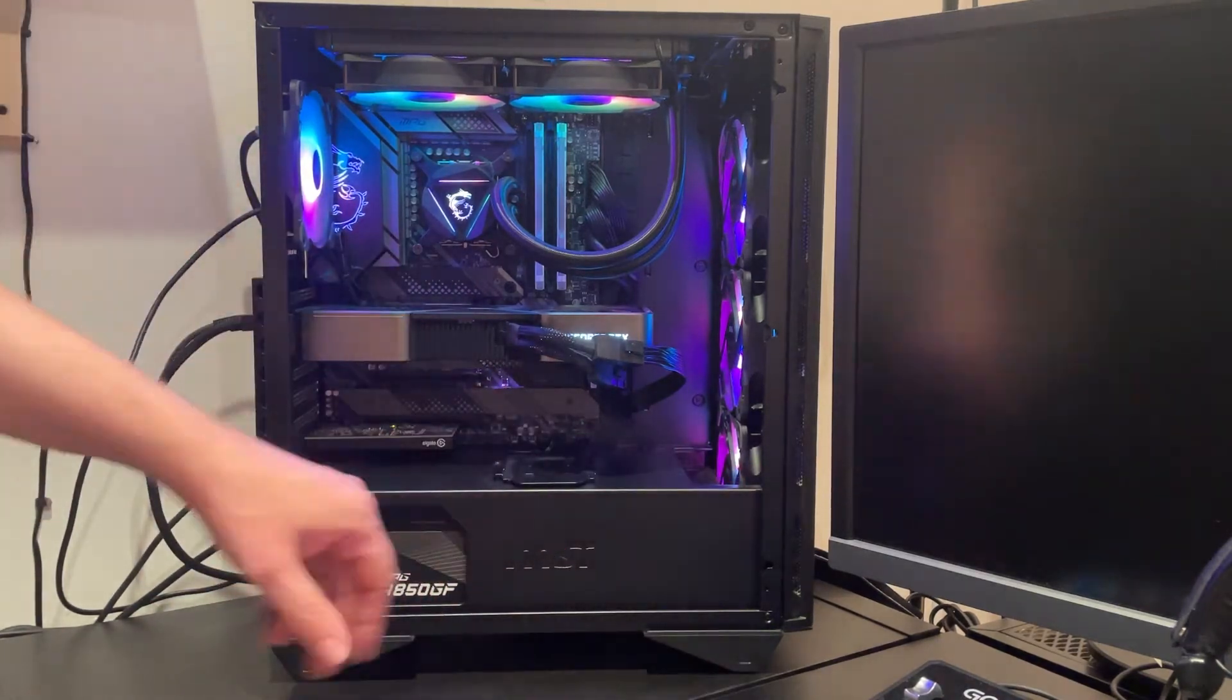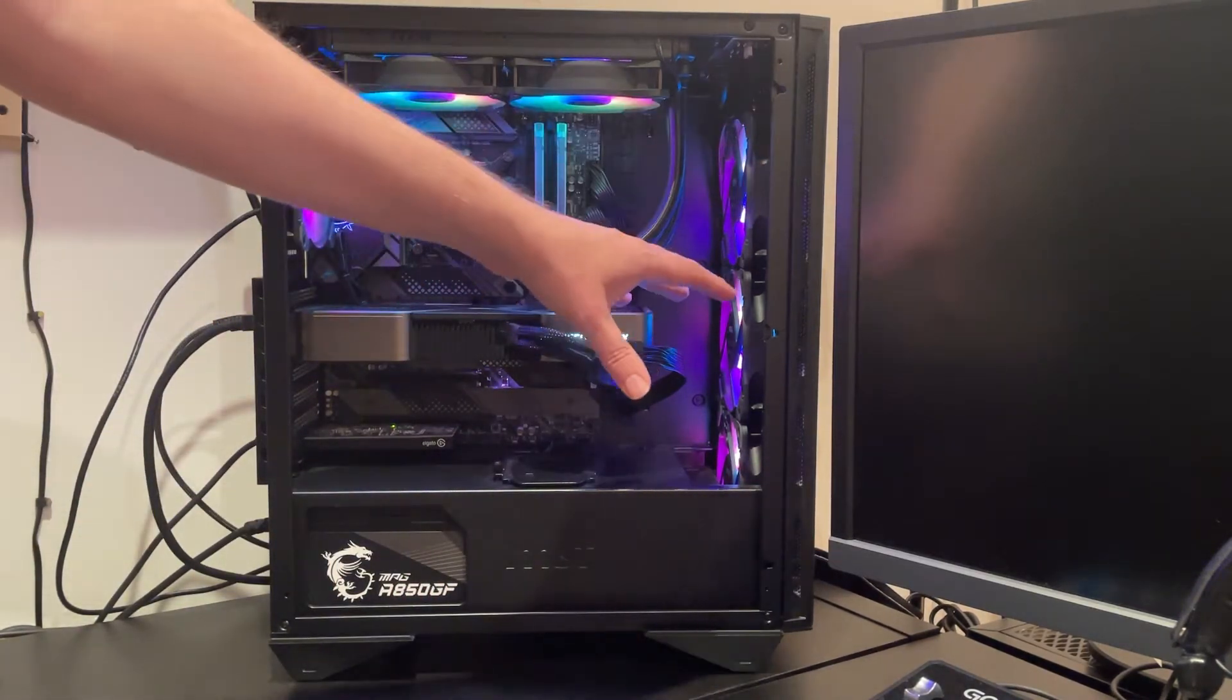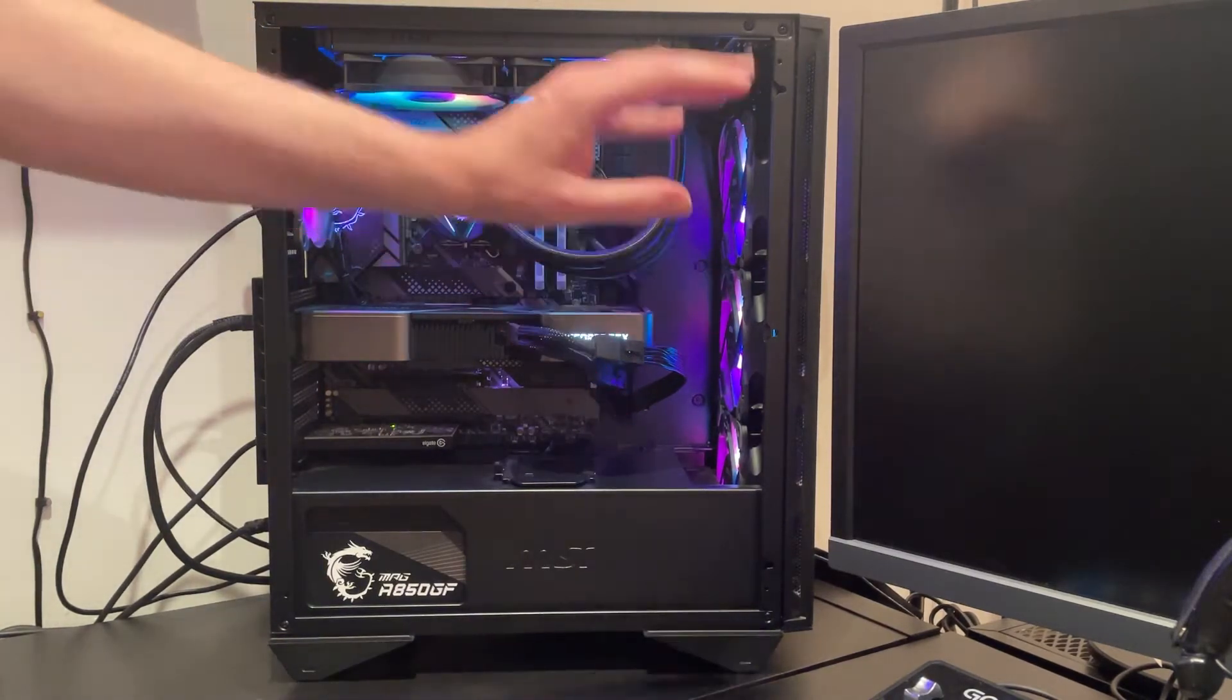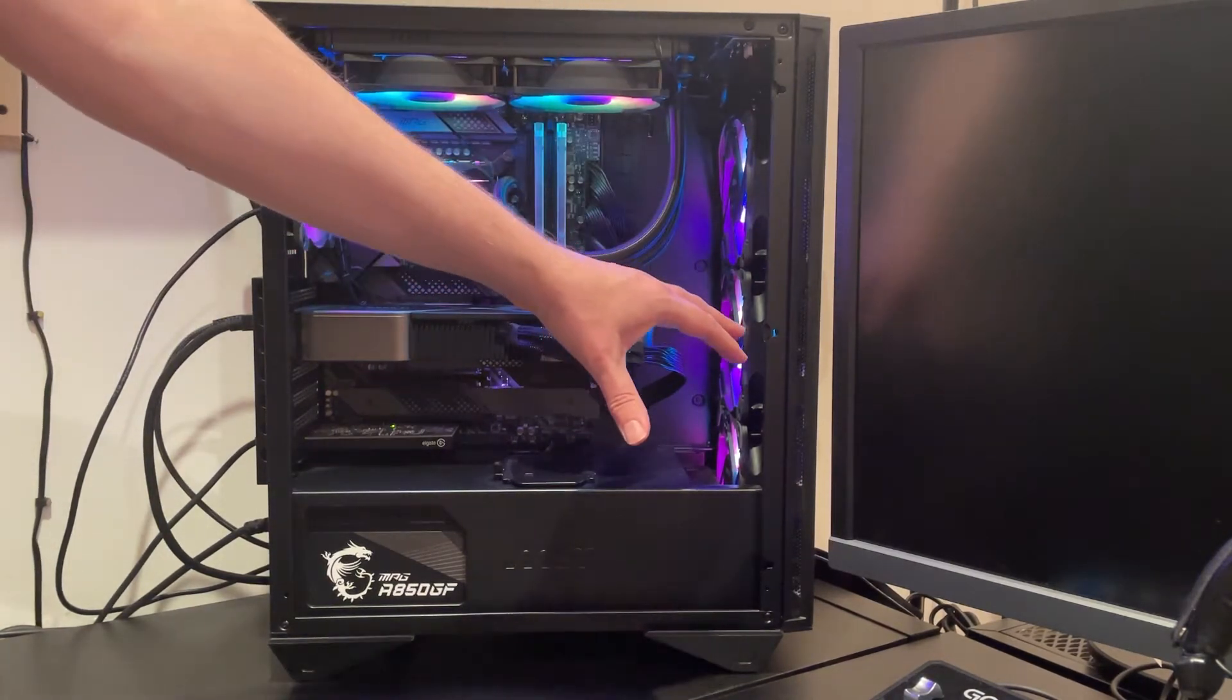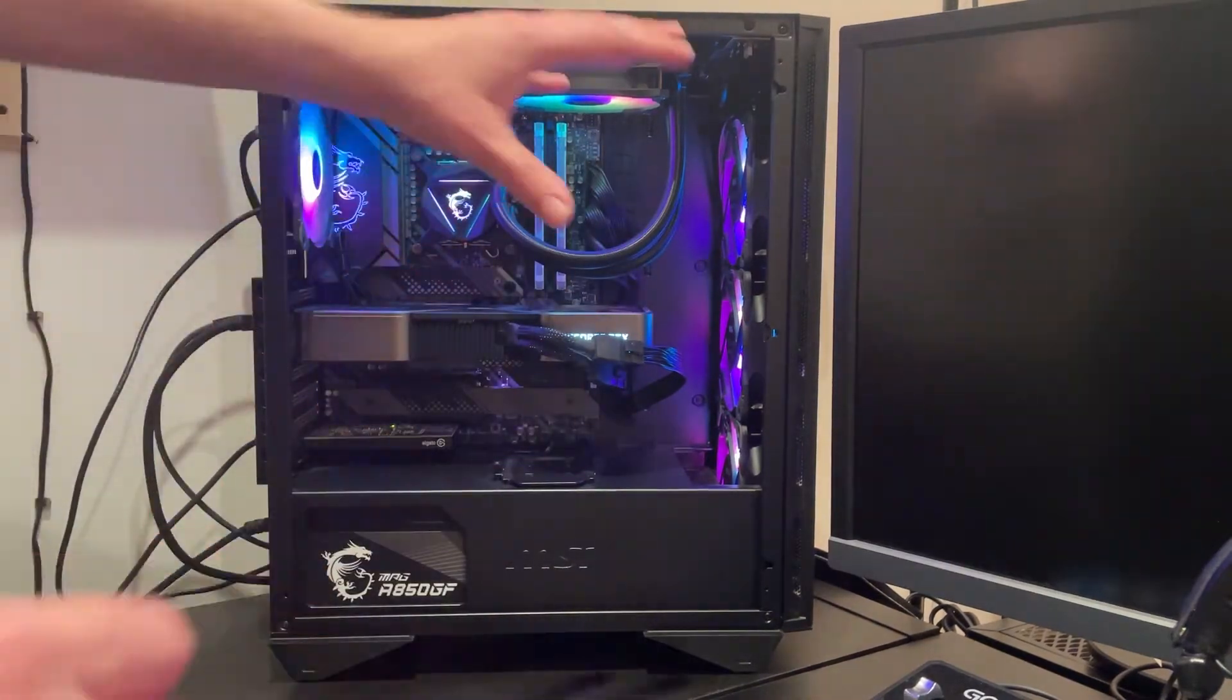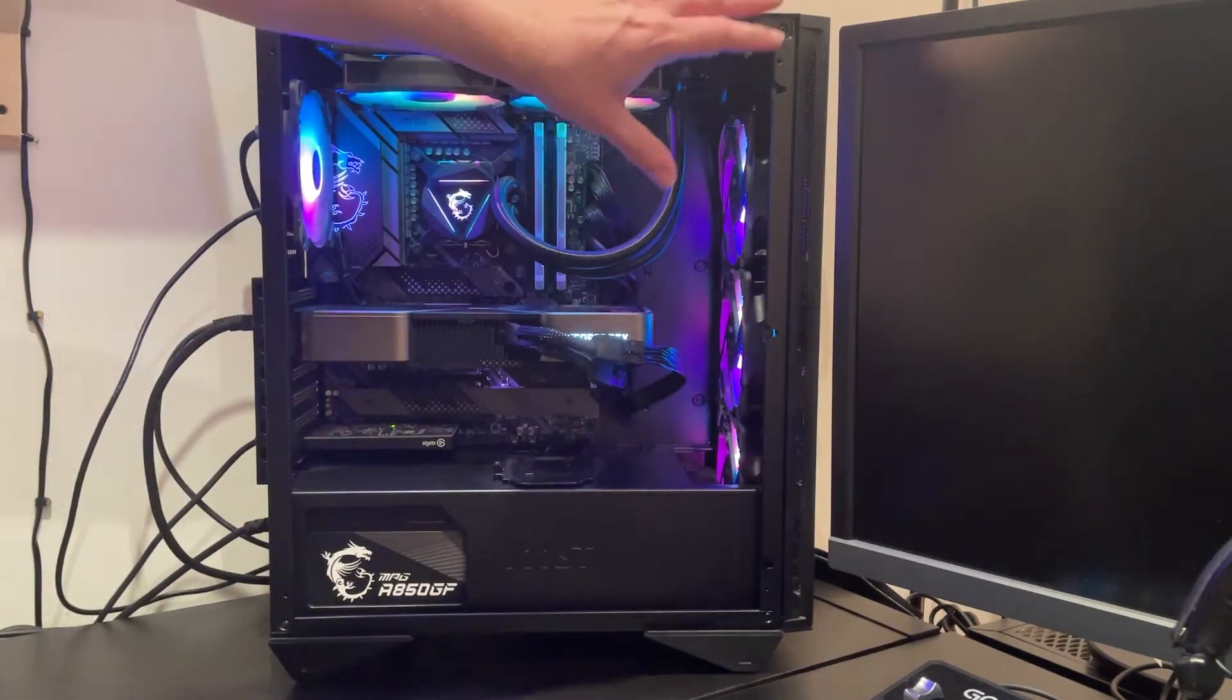And the case does come with these three RGB fans as well at the front, and these fans came pre-installed in the intake position, which is absolutely perfect. That's what most of us are going to be using those for, but you can remove these if you want to install a radiator.